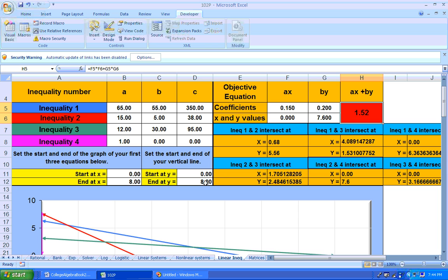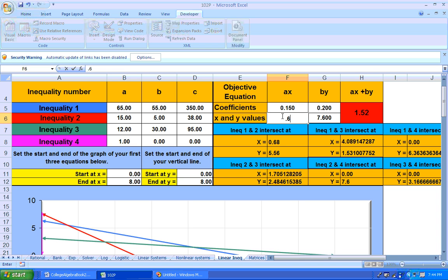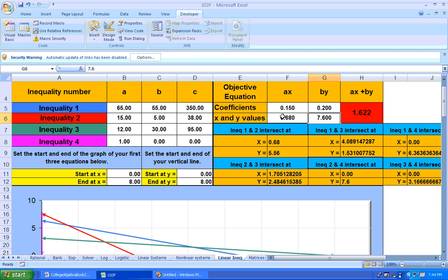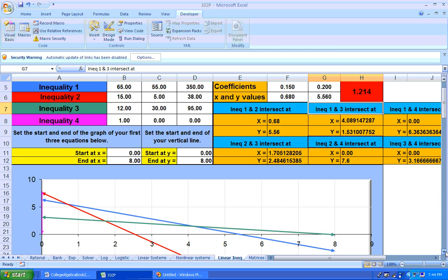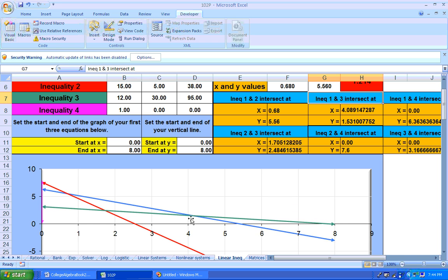Well, is that your lowest cost? Well, let's check this one out where 1 and 2 intersect. 1 and 2 intersect right here at this point. If I check this one out, at 0.68 and also 5.56, I get $1.21. Well, that's better.